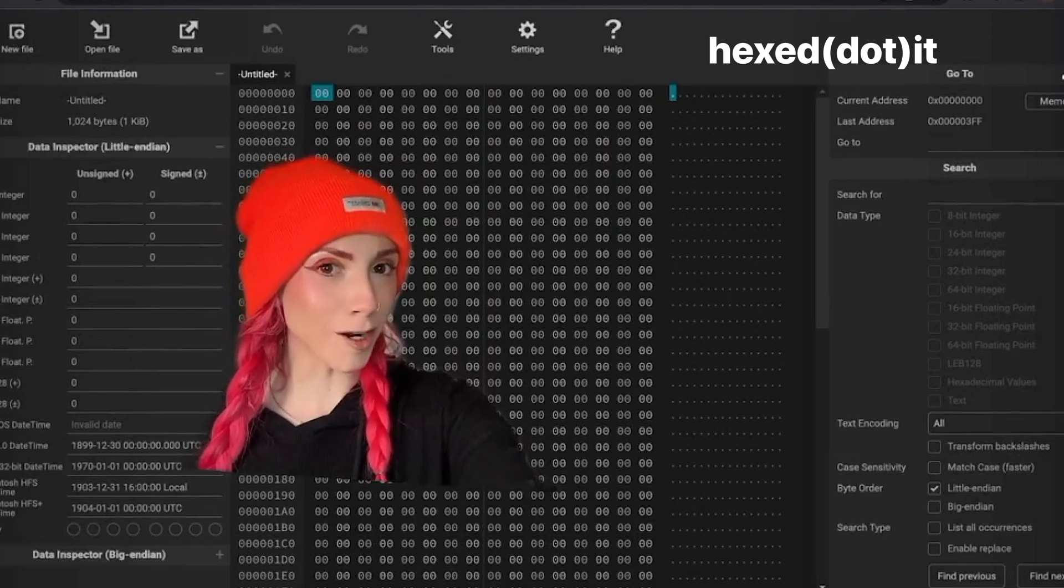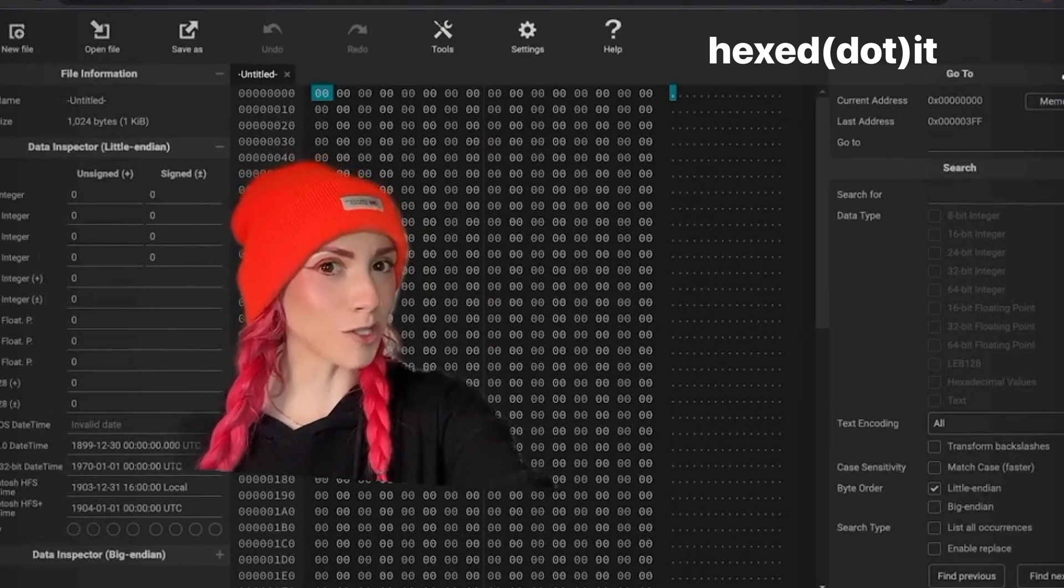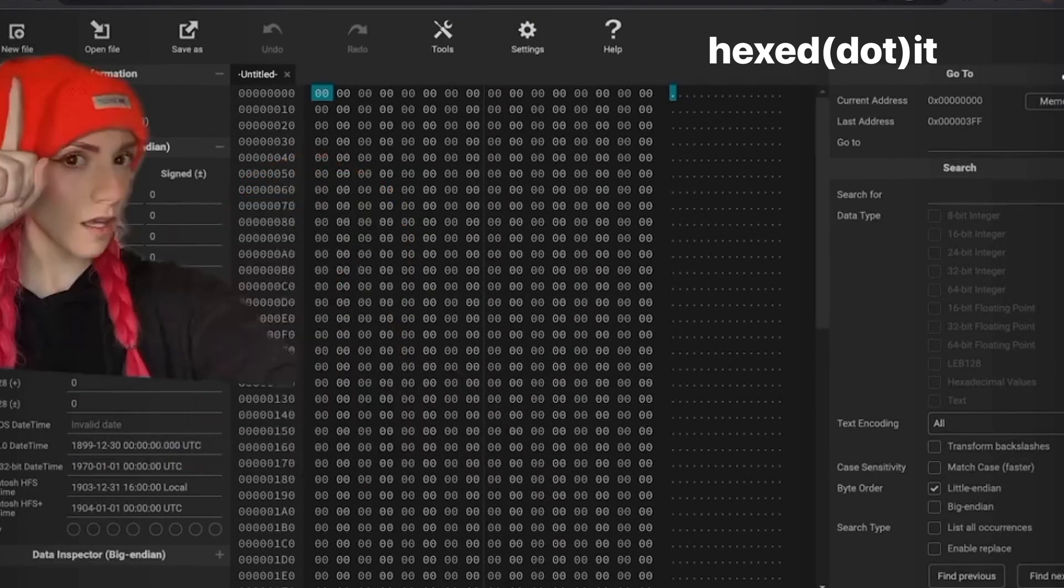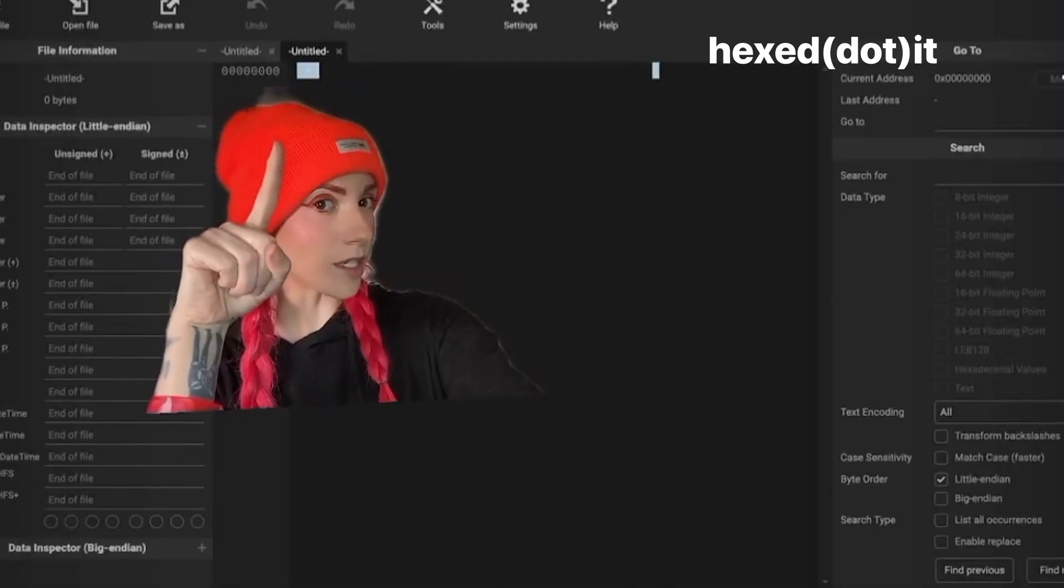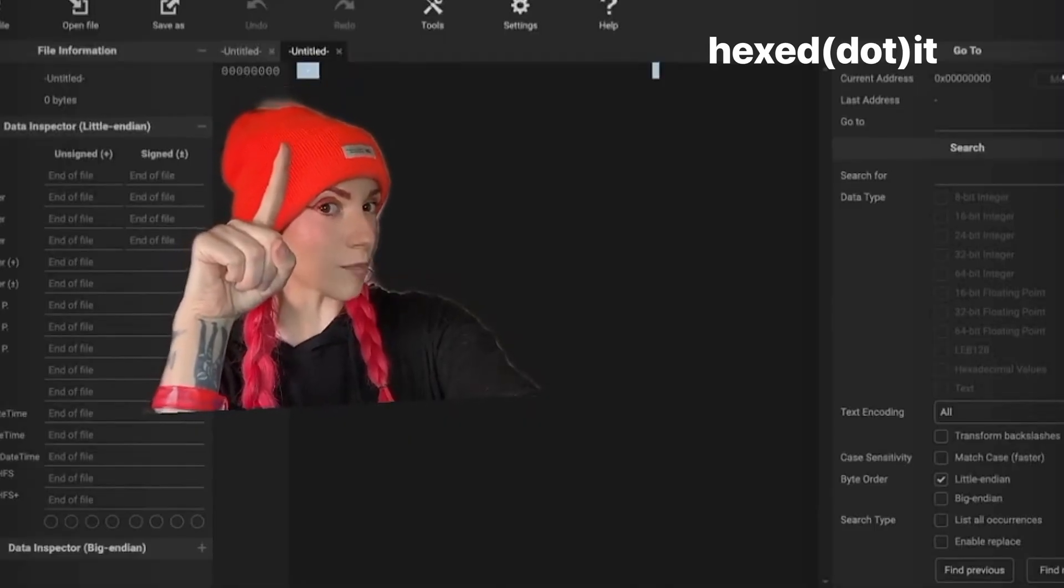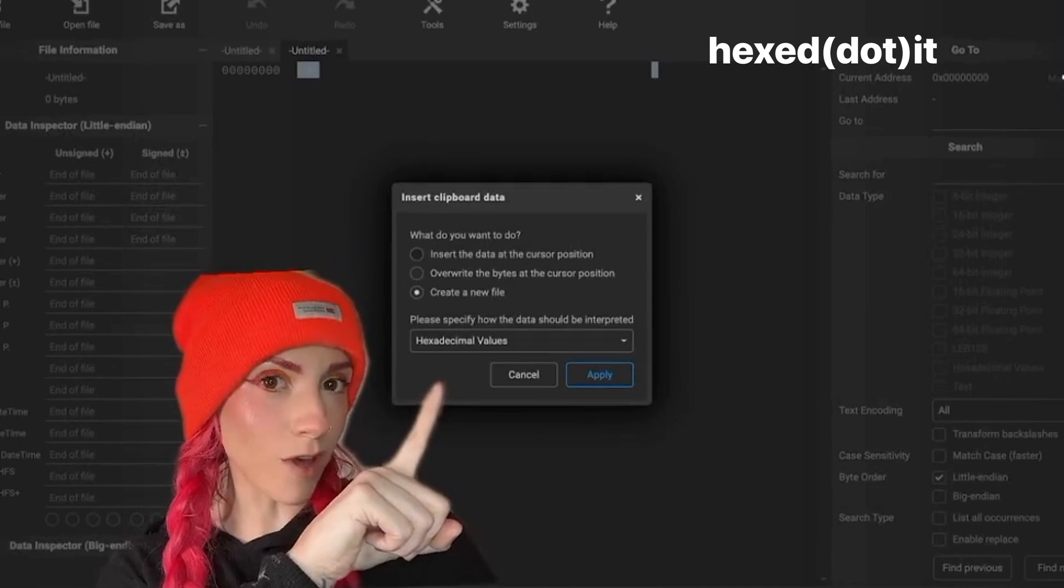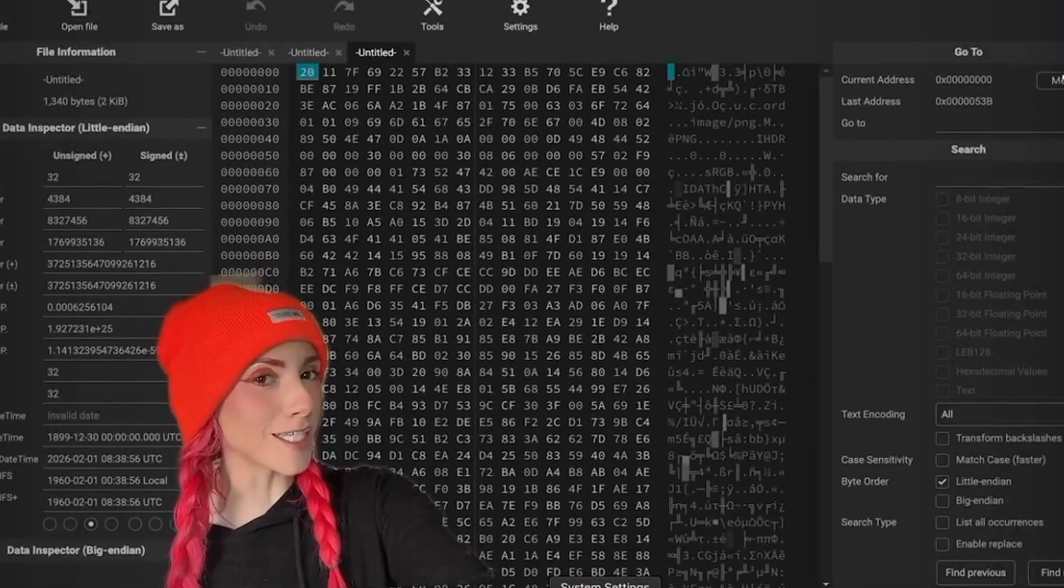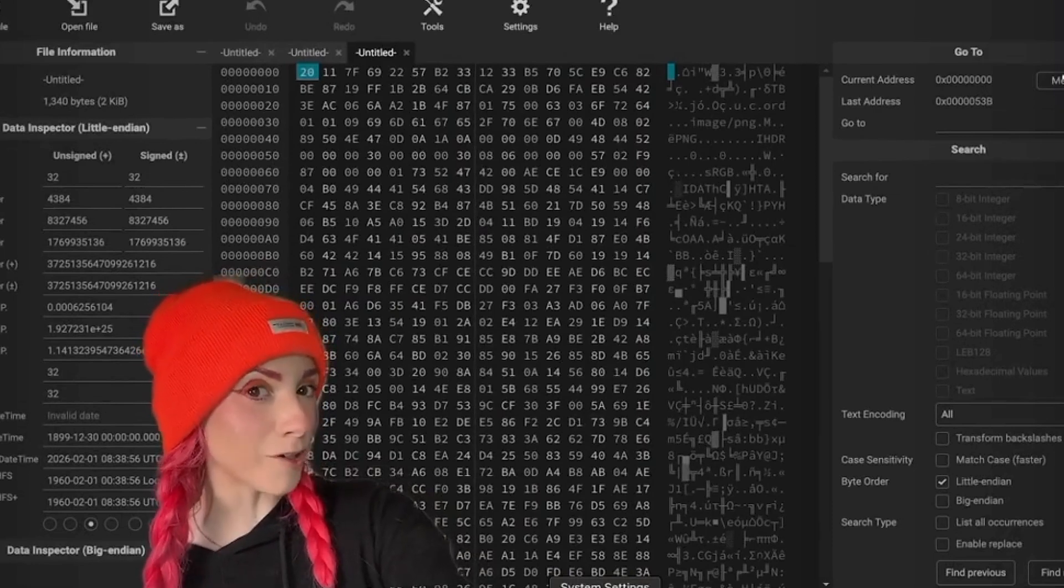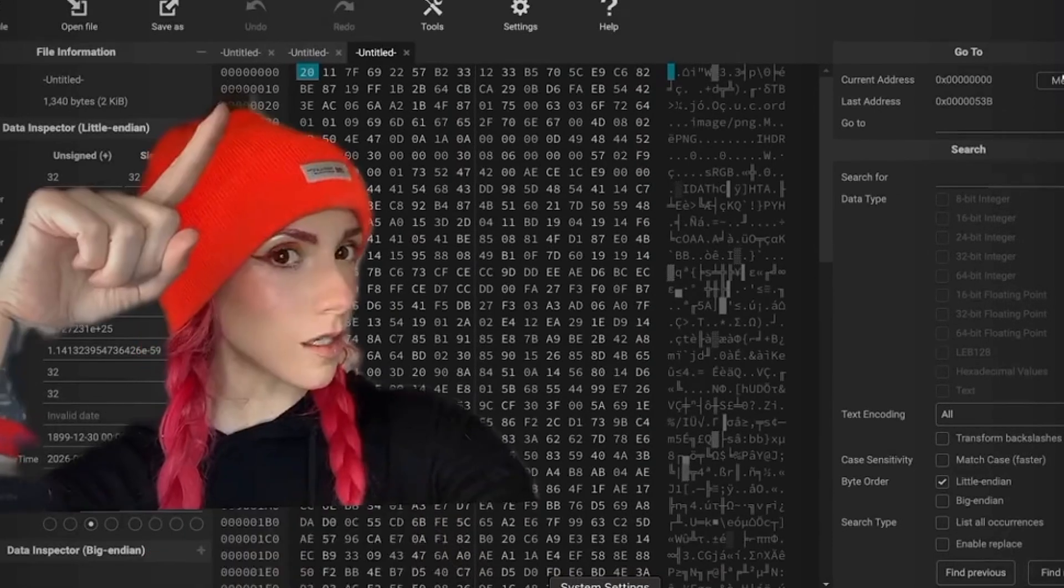Open a new tab and go to hexed.it. I know this looks scary, but stay with me. As long as you can use the arrow keys on your computer, you'll be able to figure this out. Hit new file, empty file. Click and paste the witness data that you copied from mempool.space. Make sure hexadecimal values is selected. Text files, it was super easy to do a hex to text conversion. For other file types, we need to view it in binary, and that is exactly what we're doing.